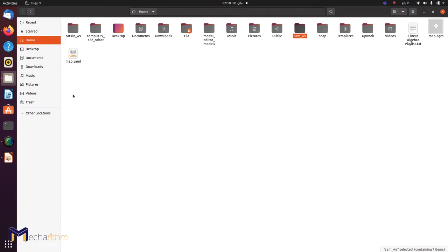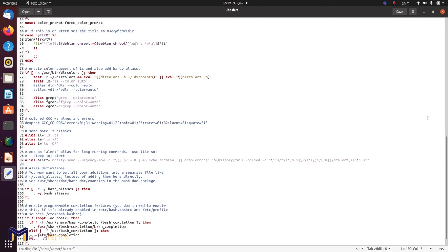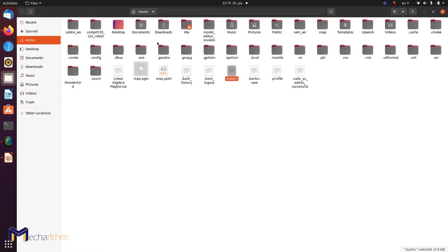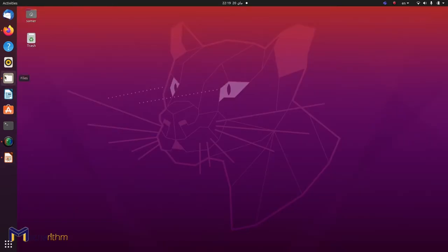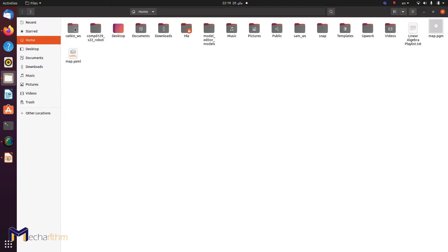Let's not forget to change our sourcing. We've got our BashRC, and I'm going to change it back to the Catkin workspace, which is the workspace for our tutorial. I'm going to save that, then head to our workspace, go to the SRC directory, and create a new package.